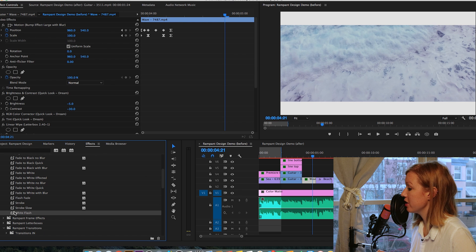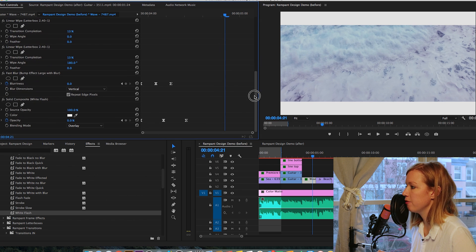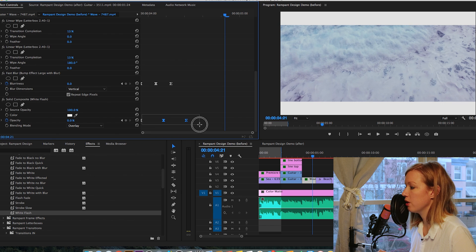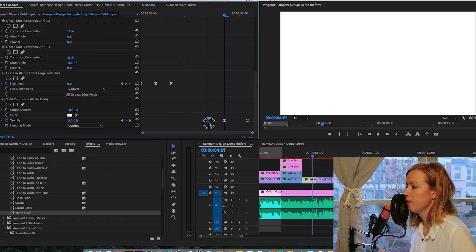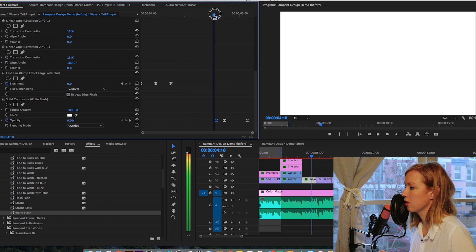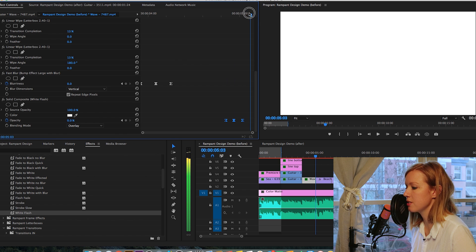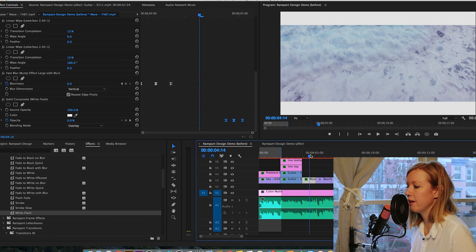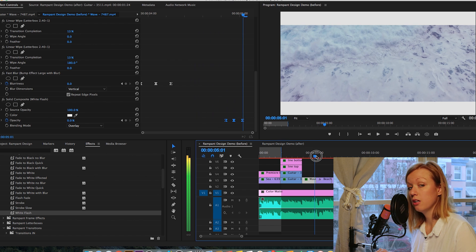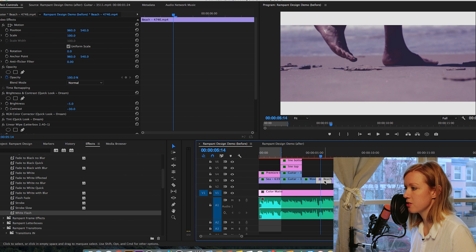I also added a little white flash towards the end of the wave clip to give it extra edge. I went to Fades and Flashes, selected White Flash, and dragged and dropped it onto the wave clip. Under Effects Controls you can see the White Flash effect and its keyframes. I moved the keyframes to occur towards the end of the clip, dragging the final keyframe closer so the effect happens really fast, placing all three keyframes near the end to create a quick white flash.